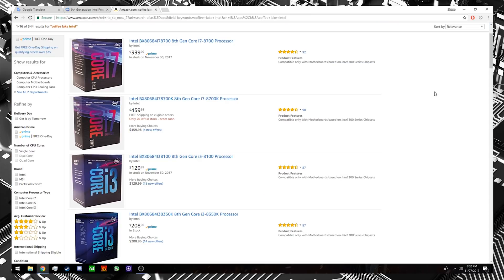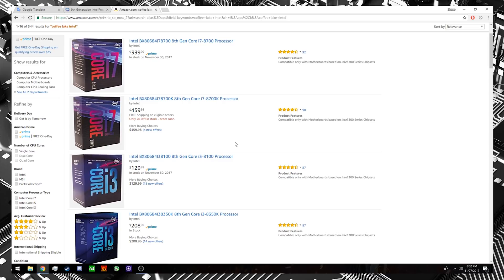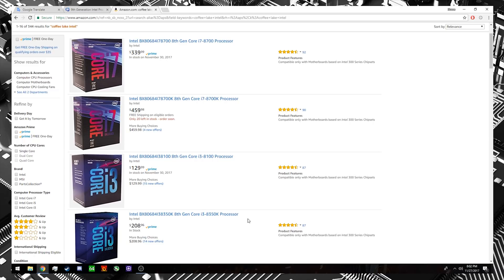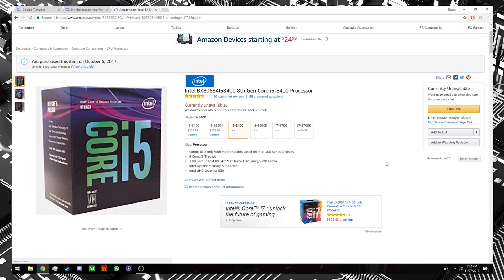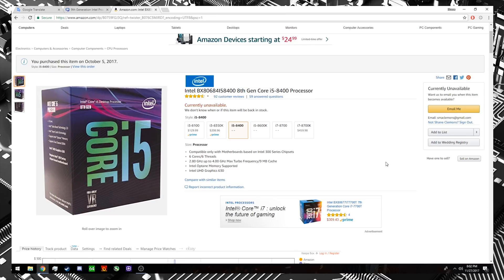And then, of course, if we jump over to Amazon right now, on the Intel side of things, Coffee Lake processors are still pretty difficult to find. Earlier today, I actually found the 8700K at $400 on Amazon. Obviously, it's gone back up to $460 since then, but then again, the 8700K is available on Amazon, as well as the 8100K and the 8350K. But the processor to really have, the i5-8400K is still MIA on Amazon.